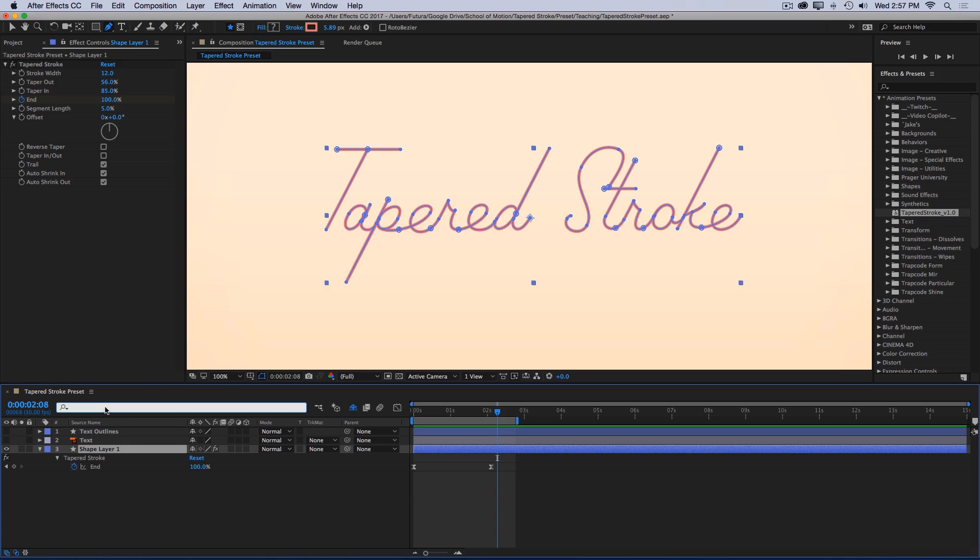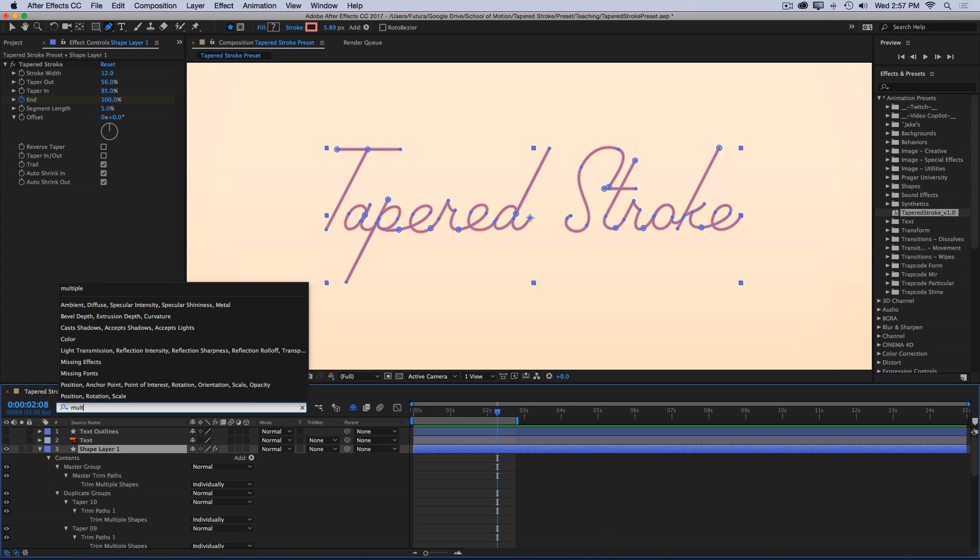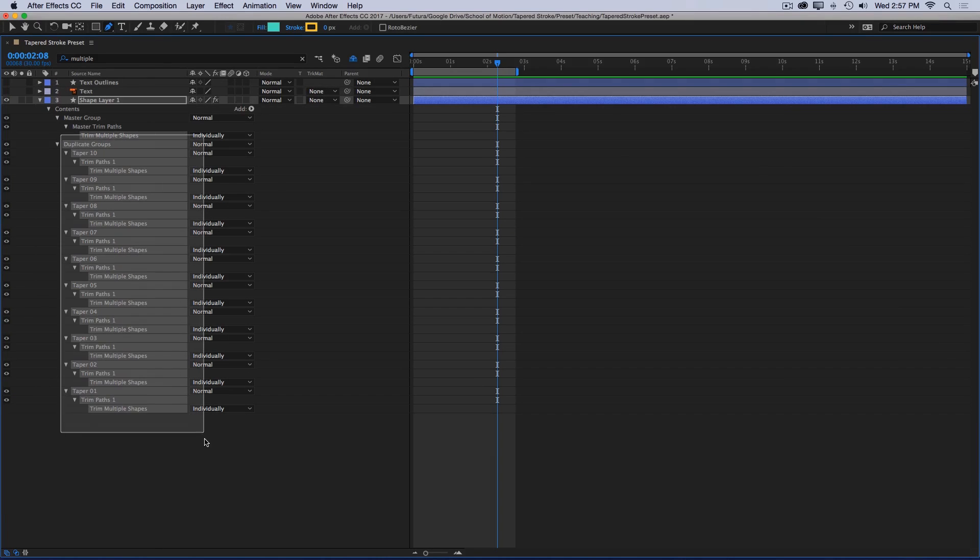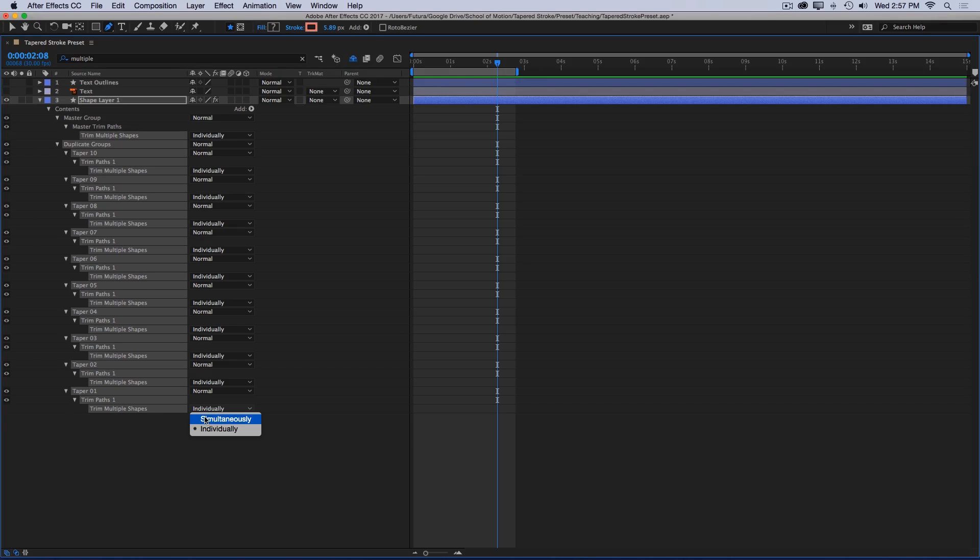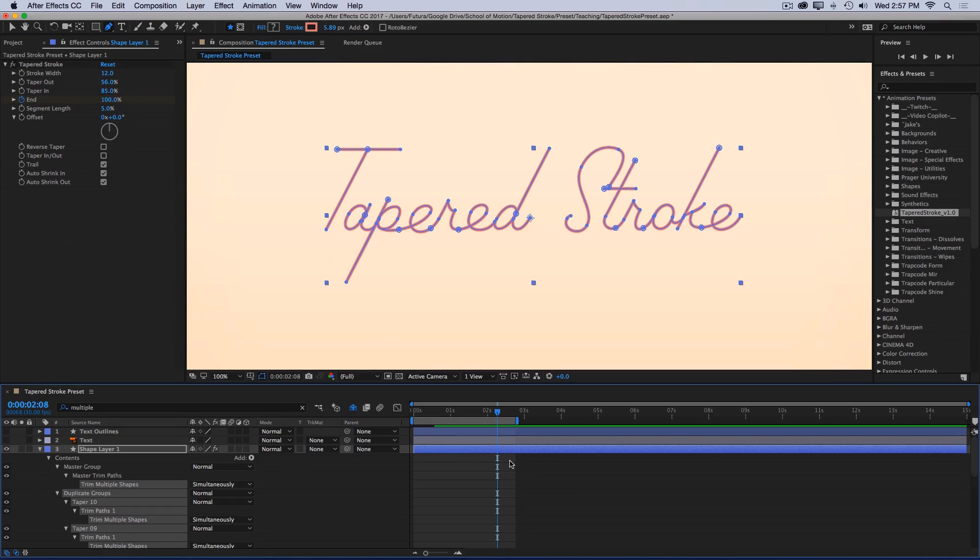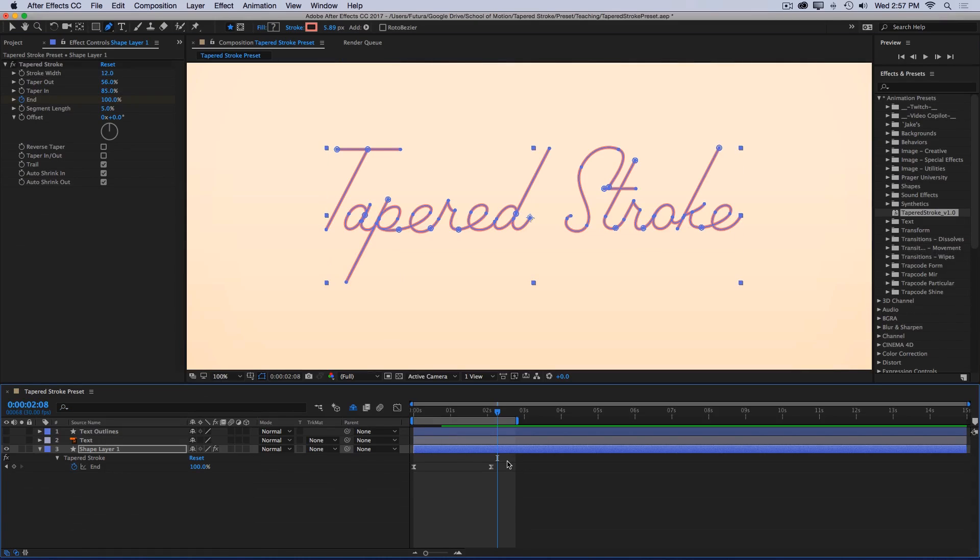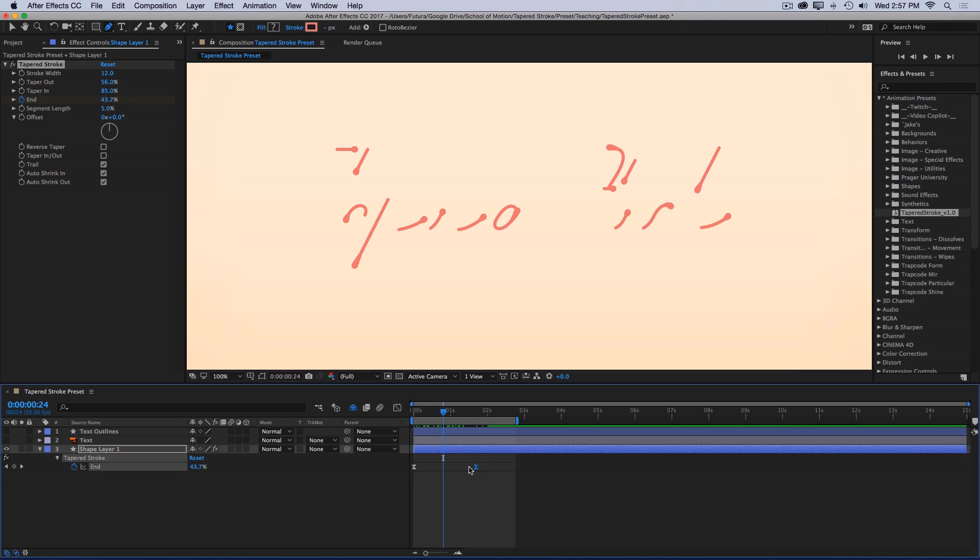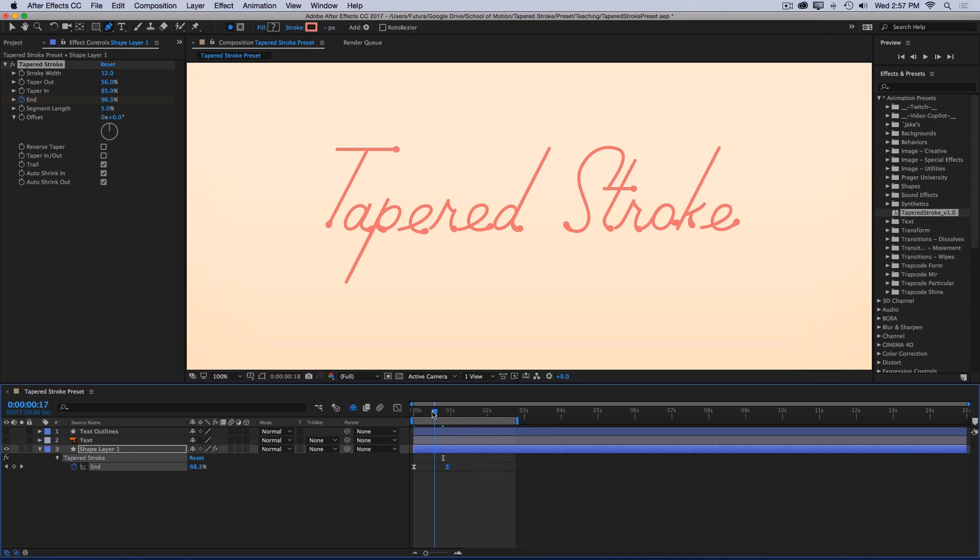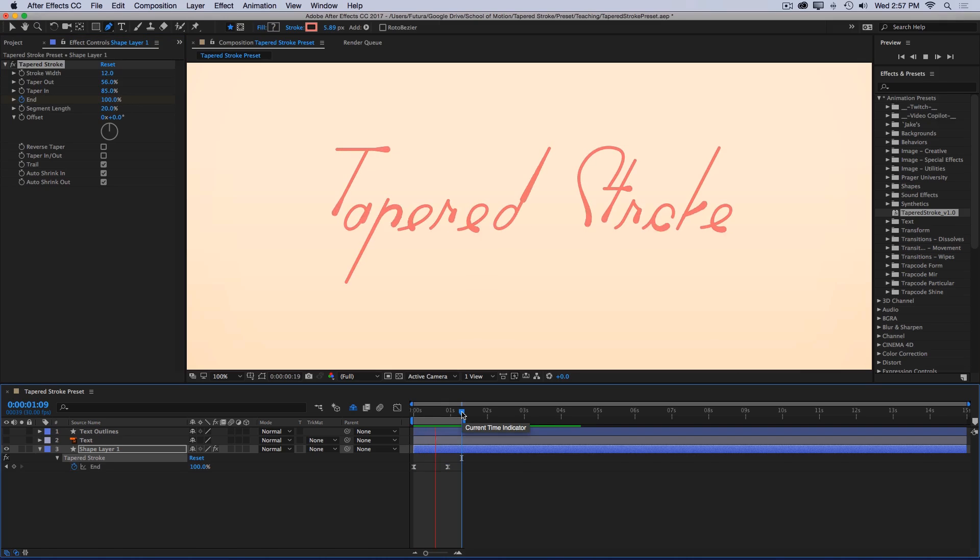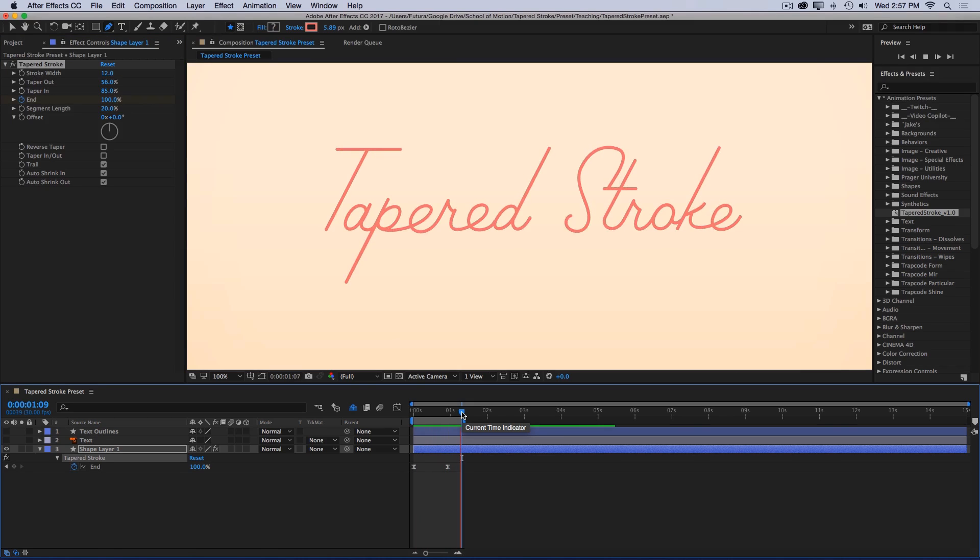So the trim paths is behaving as if all of these paths were one single path. But if I click on my layer and I type in multiple, that will bring up all of the trim multiple shapes properties for all of the trim paths on that layer. I'll just select all of them and change it from individually to simultaneously. And now those paths are being trimmed individually. So I could bring this keyframe back to make it all happen a little bit faster. And then adjust my segment length so that the taper isn't so short. Maybe bring it up to 20%. And then I'll play that back again. And I have a completely different looking write-on. Again, being driven by just two keyframes.